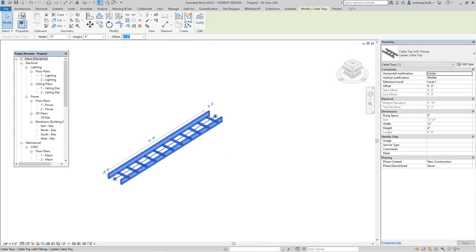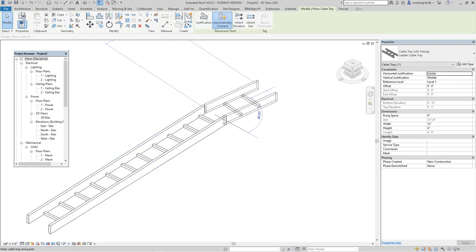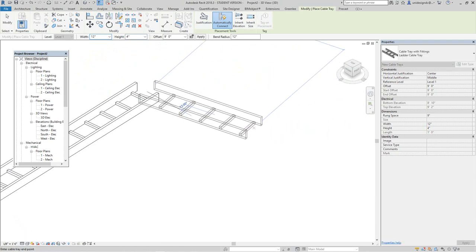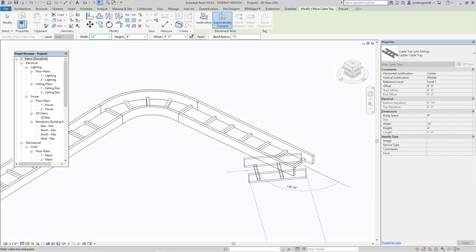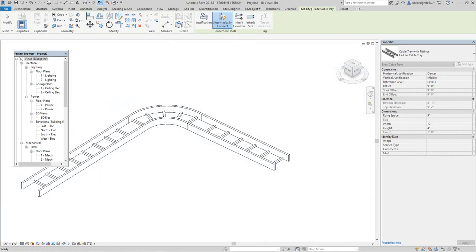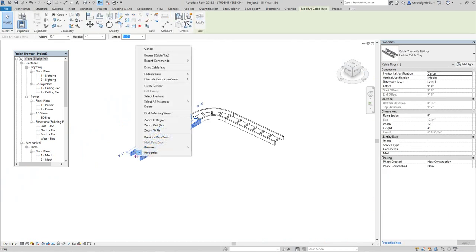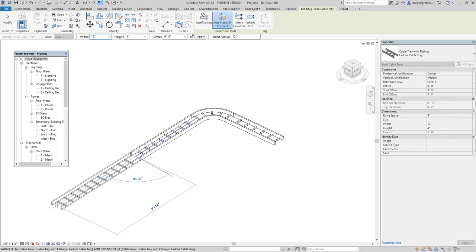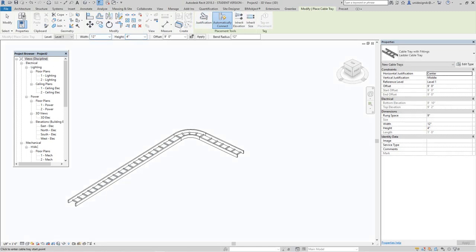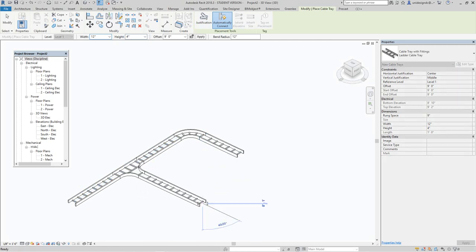If I pick this cable tray and select it, you'll notice these dots — these are connectors. When you add more cable tray or fittings you need that connector. Without connectors you can't do any of that — you can't add additional cable tray, or even a T fitting.